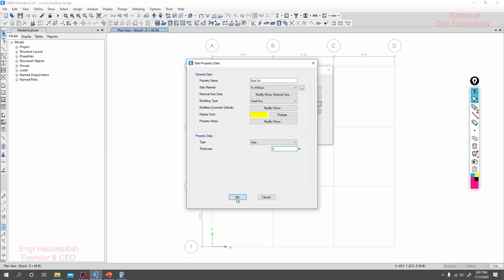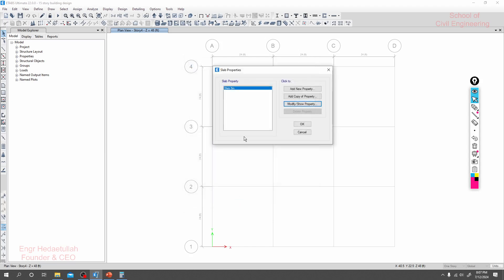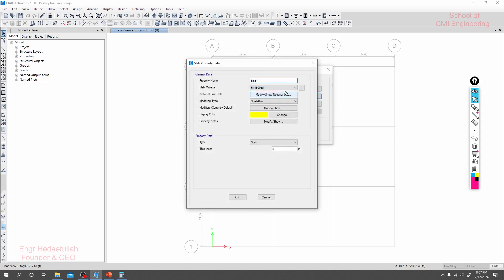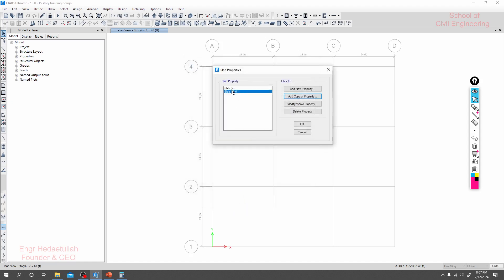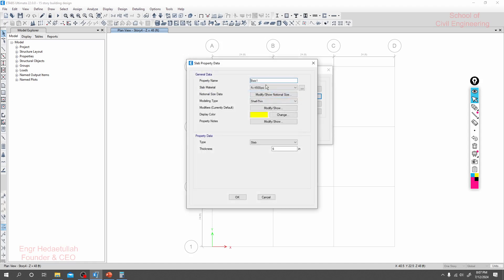Just click okay. Copy of that property. Slab staircase, let's take it six inch. The settings and everything is okay. Click for a copy of properties.